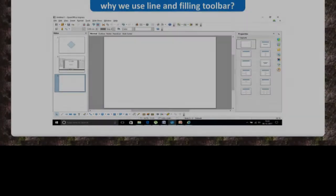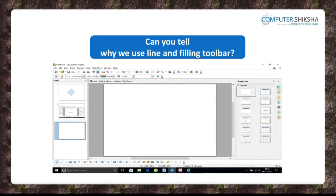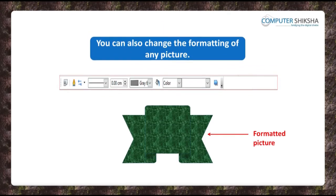Can you say why we use the Line and Filling Toolbar? Using the Line and Filling Toolbar, you can do the formatting of any line or the color inside of a clip art or a picture and can even change its design.